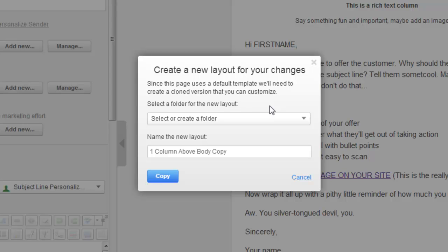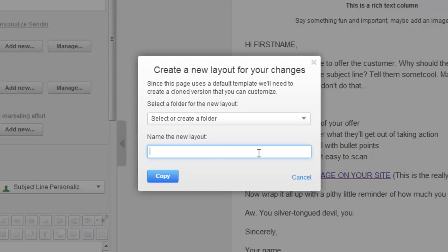What you're doing is you're changing the template that this email you happen to be editing right now is based on. So it's basically saying, oh, you want to create a whole new template that you can use later from other emails. And they want you to name that new layout template. So we can just call it something like new example email template or something creative like that. And then just click copy. And then it pops up the editing tool, the template editor tool.